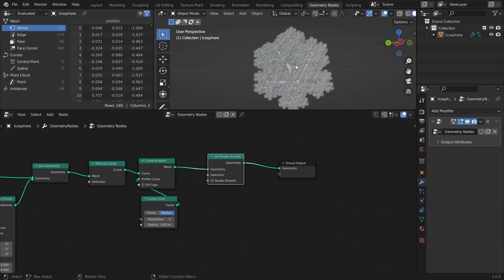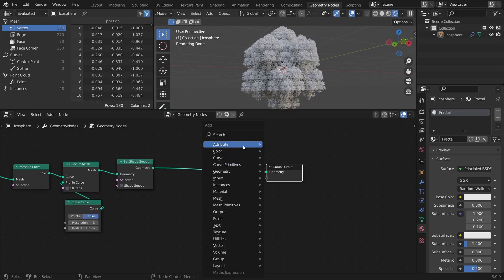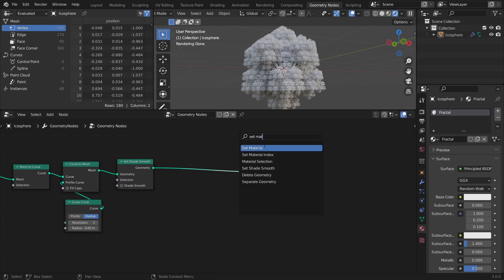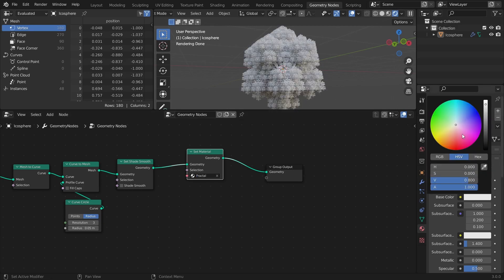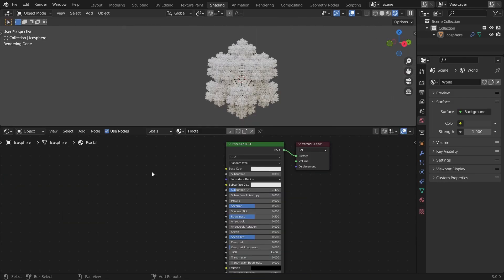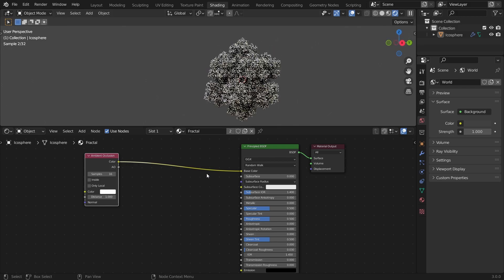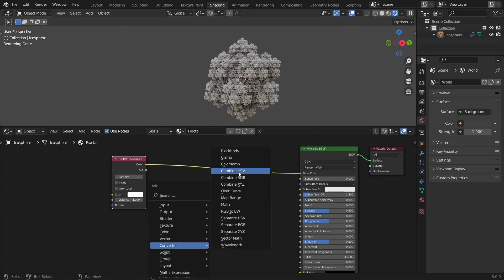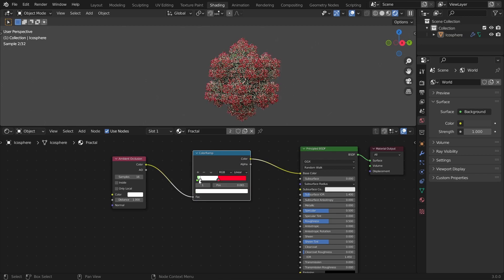To add a material to the resulting mesh, just add a new material in the Materials tab. Then add a Set Material node at the end of the node tree and select the material in the dropdown. A nice trick I like to do for shading fractal meshes is to use an Ambient Occlusion node as the base color to add more contrast. To add some colors, you can add a Color Ramp after the Ambient Occlusion node and add whatever colors you want, controlling the distribution with the positions of the Color Stops.